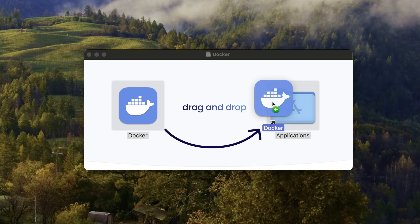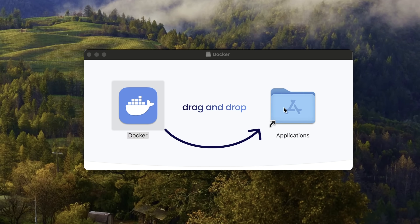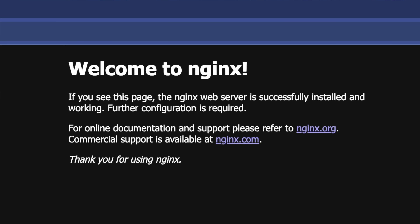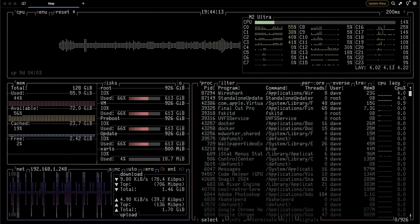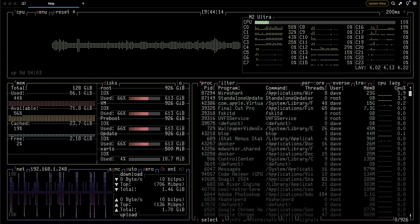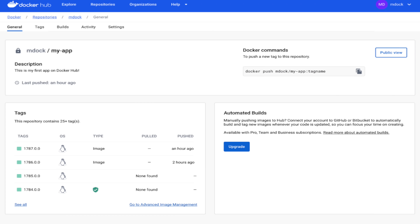I'll show you how to install Docker, set it up, run Doom, spin up a web server, create your own custom containers, use Docker Hub and much more.